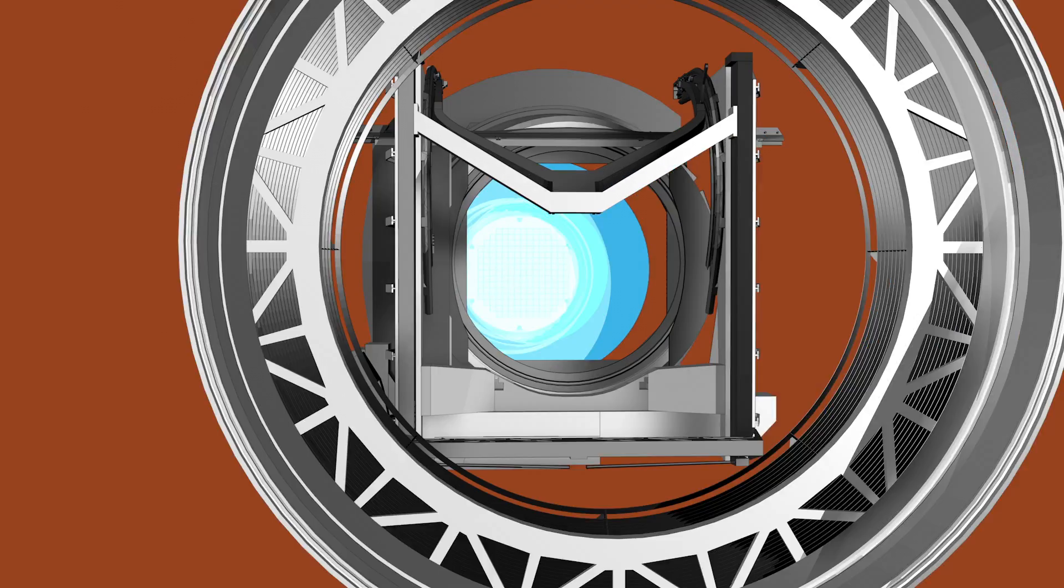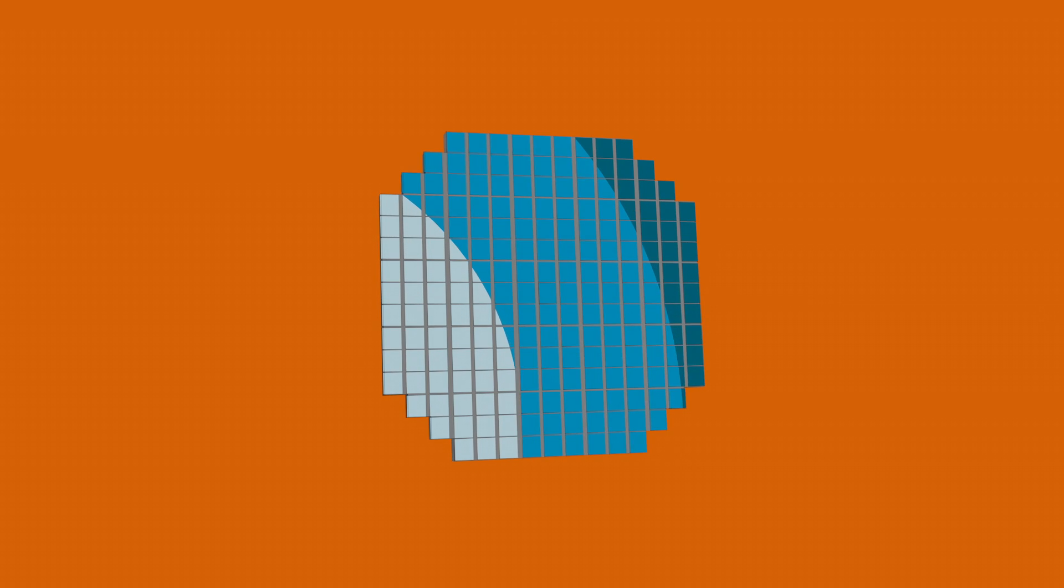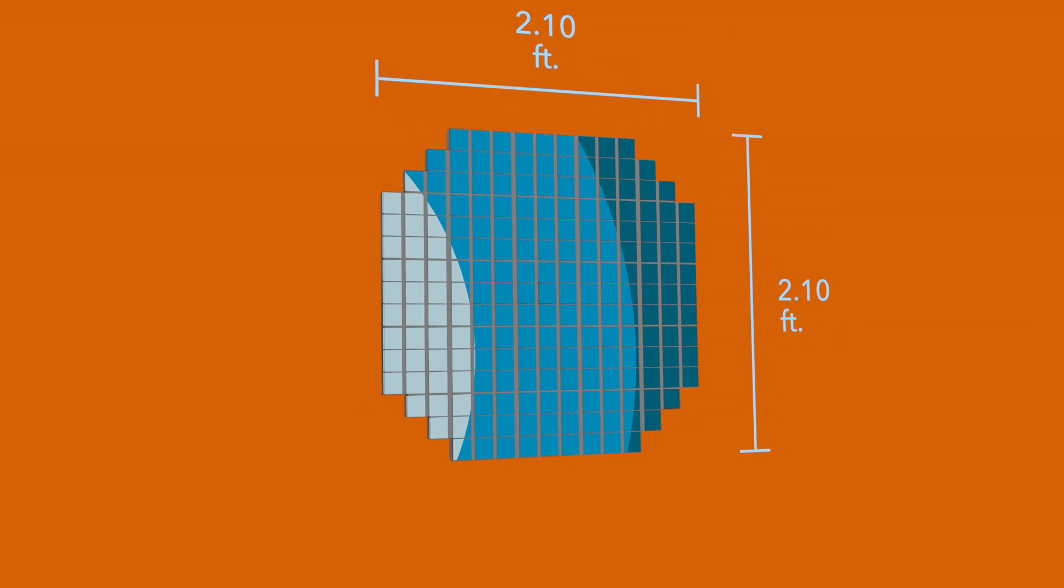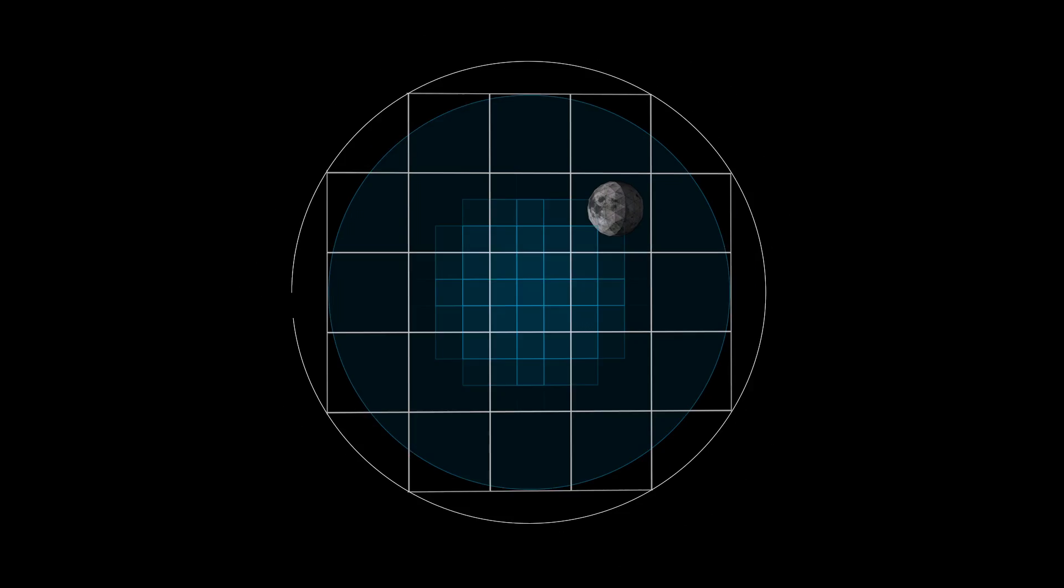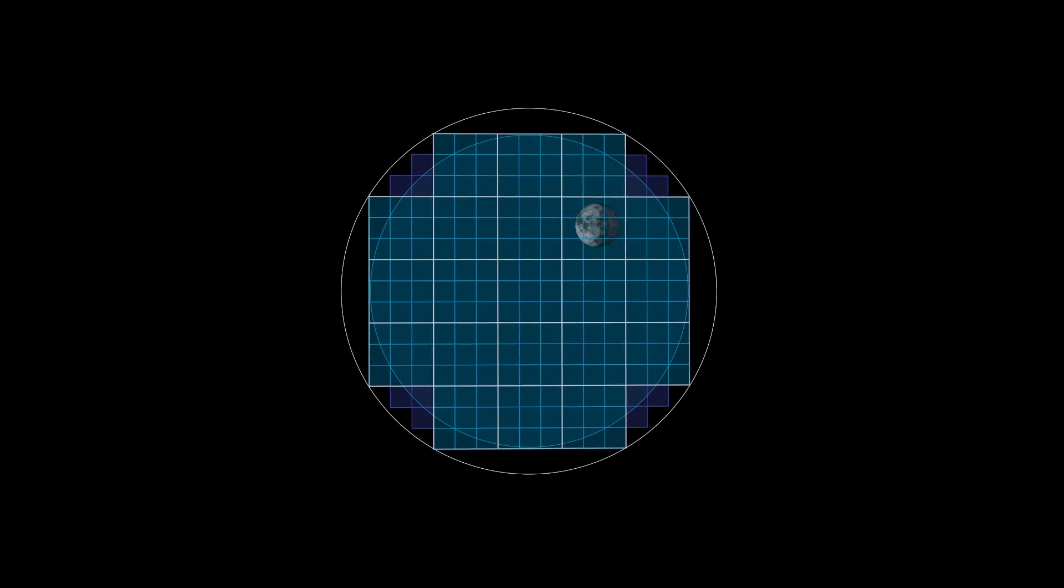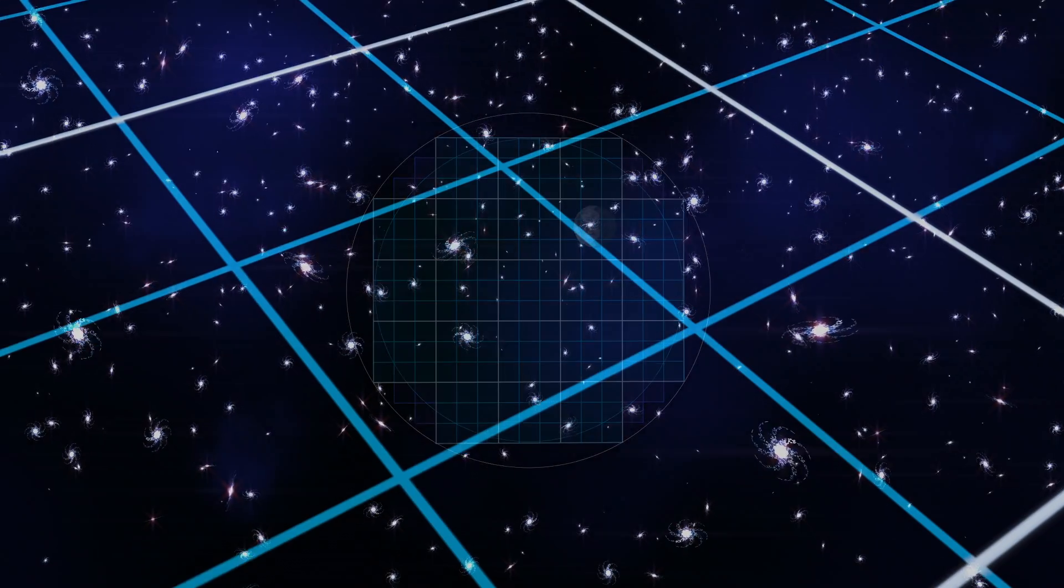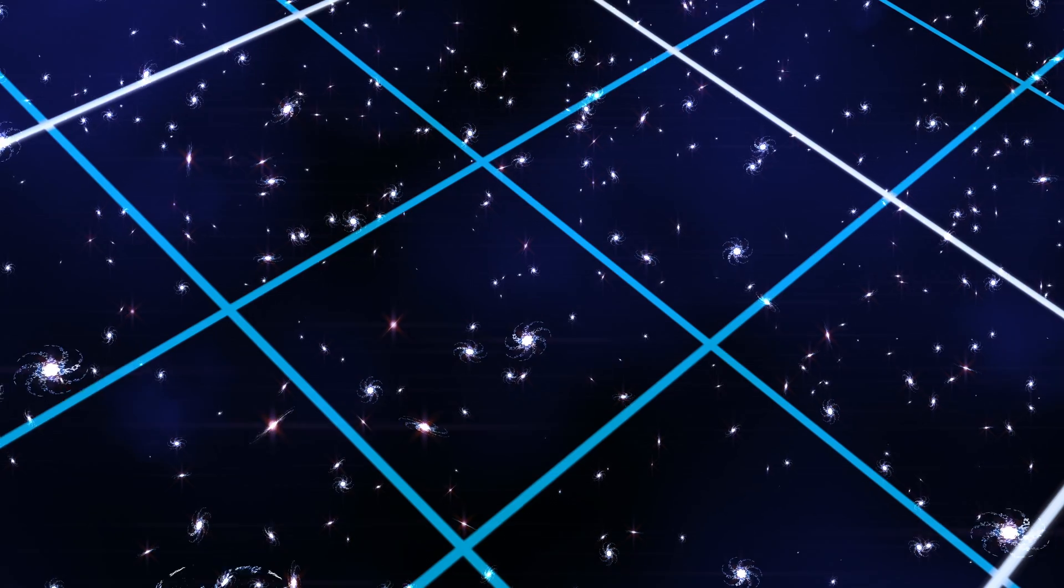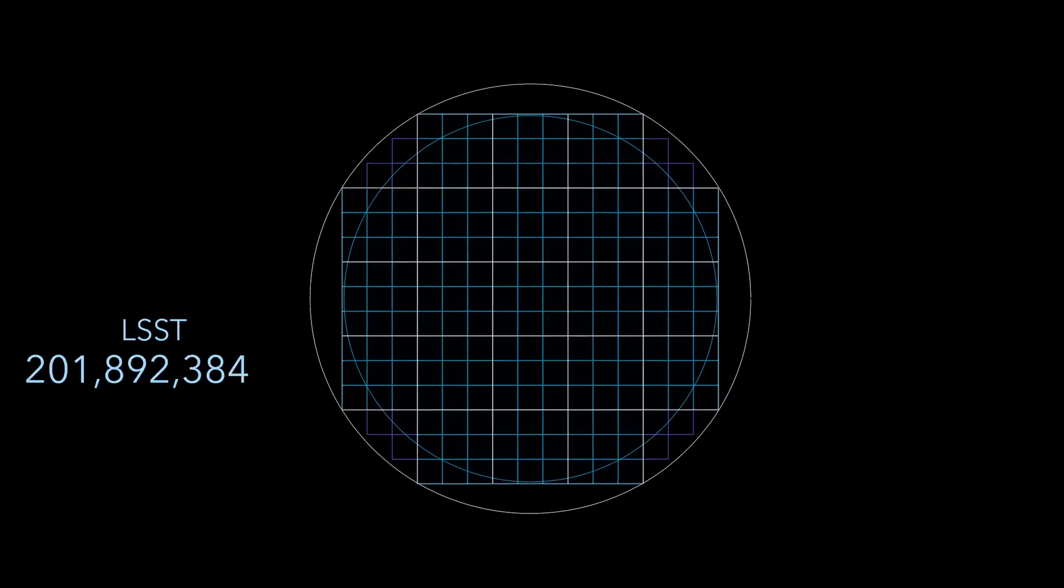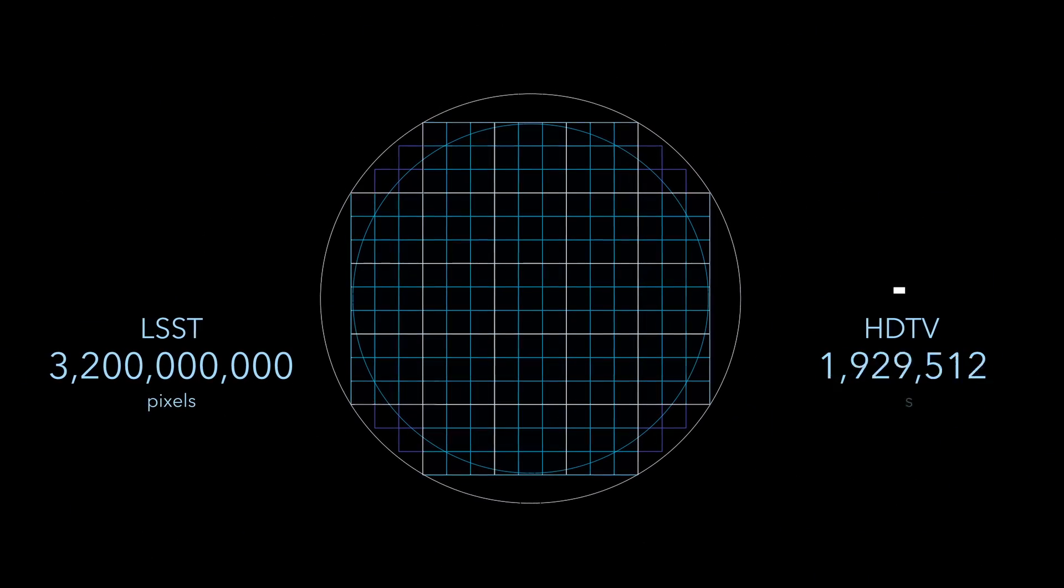Inside the camera, the sensor that takes the images is over 2 feet by 2 feet in size. Because it's so big, the sensor is actually made of 189 smaller pieces that, when combined together, can capture an area of the sky 40 times the size of the full moon. This results in a 3.2 gigapixel image, or an image that's over 1500 times the resolution of HDTV.